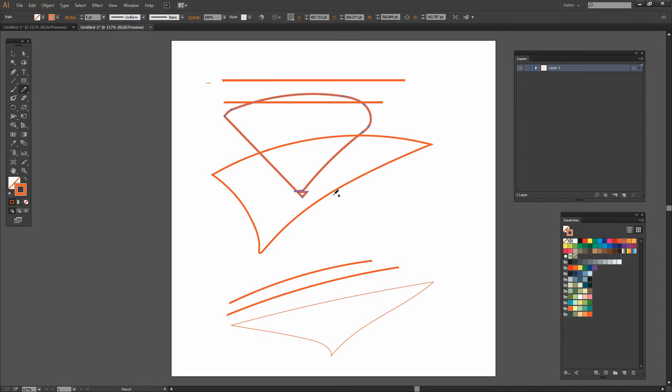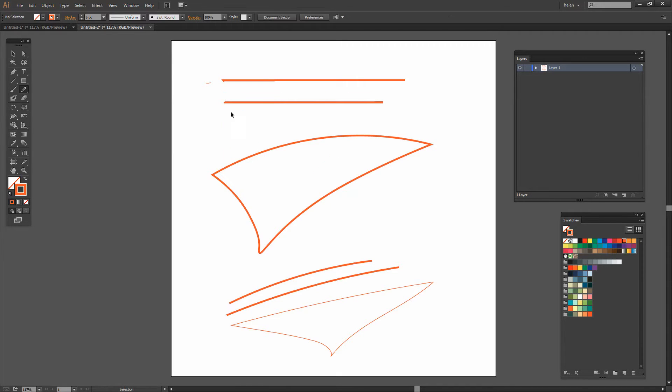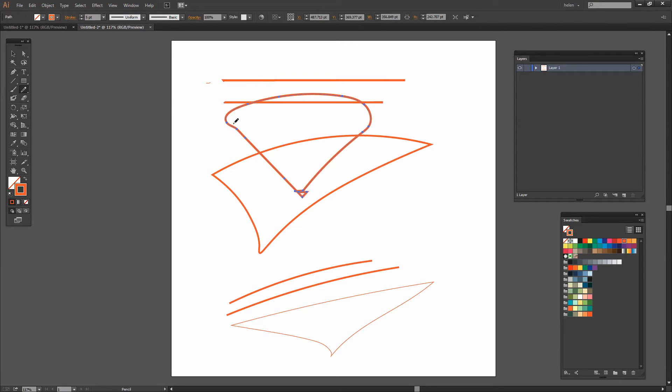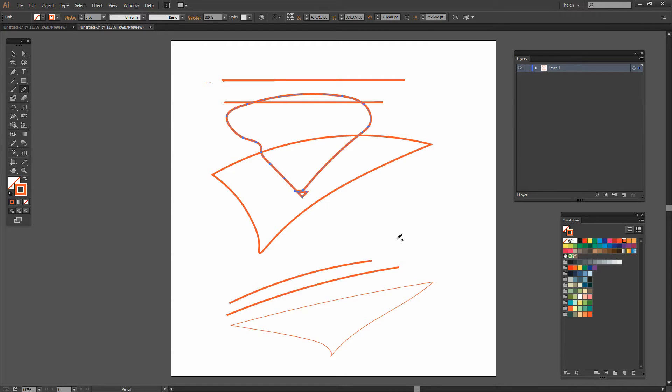So I think that you're going to find the new Pencil tool in Illustrator is going to be a very good alternative to using the Pen tool because it's just so smart. It still has the ability for you to edit lines so you can still do this editing process if you want to. But it's got so many more features. It's so much easier to use. It allows you to create closed shapes. You can draw straight lines and you can change angles. So there's a lot of things to like about this new Pencil tool.